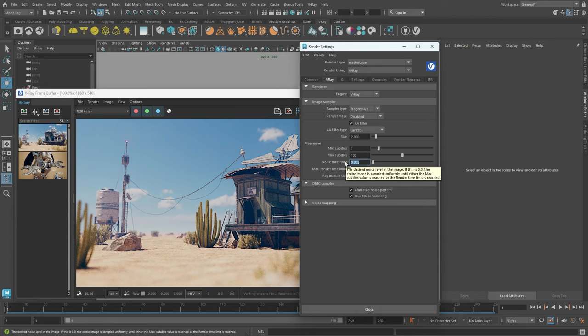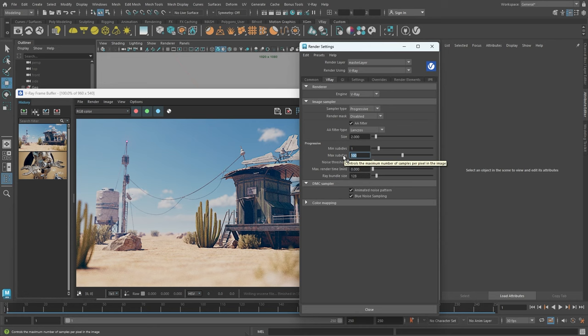For images with very strong depth of field effects or motion blur, more samples will be needed for a noise-free result. In such cases, we need to increase the maximum subdivisions of the image sampler. It's also beneficial to increase the min subdivisions for elements like very thin hair, very small particles, or fast-moving objects with motion blur. Keep in mind that increasing the subdivisions will extend the render time as it instructs V-Ray to take more samples.